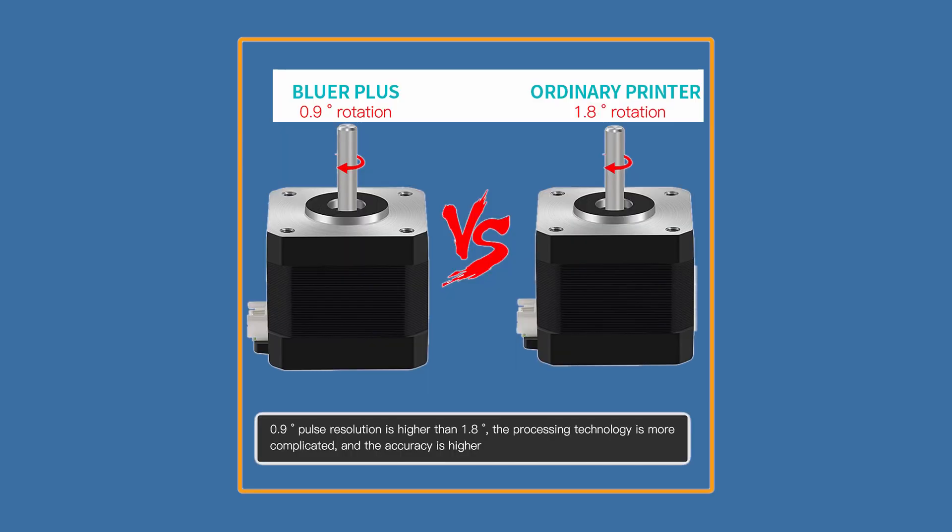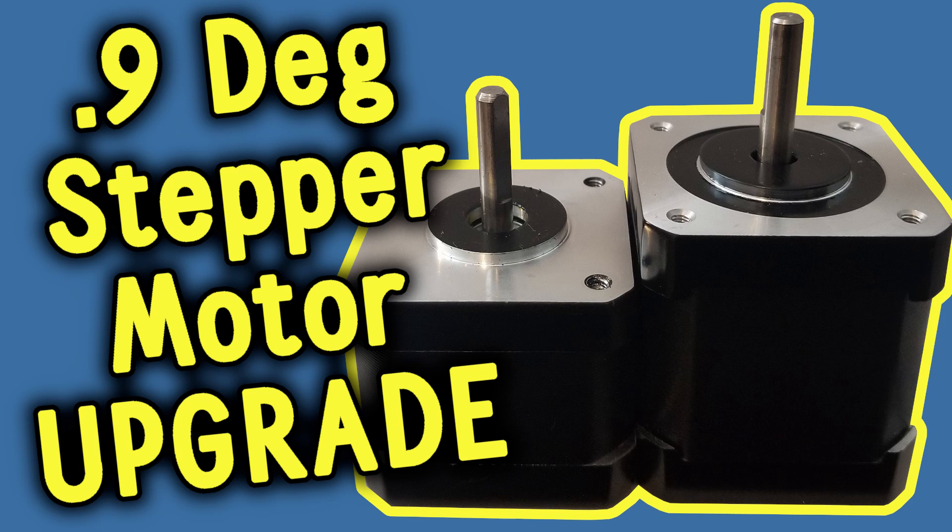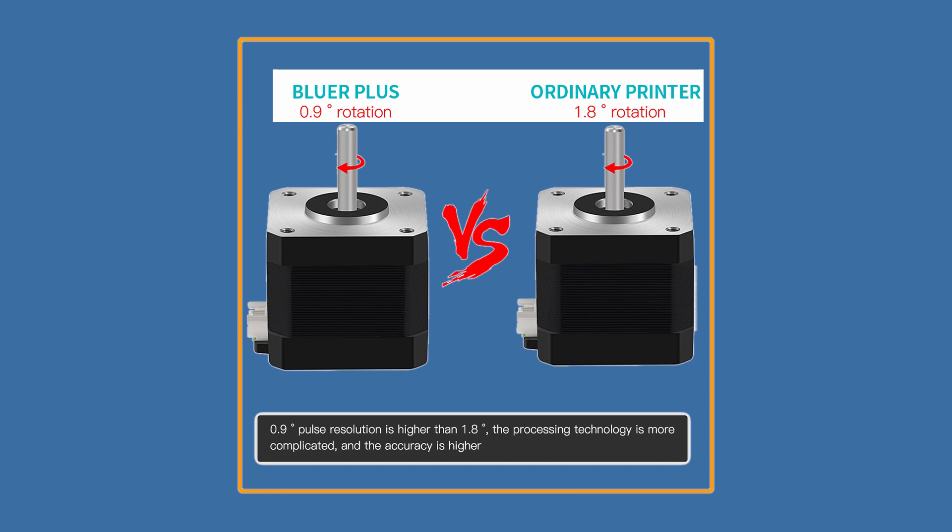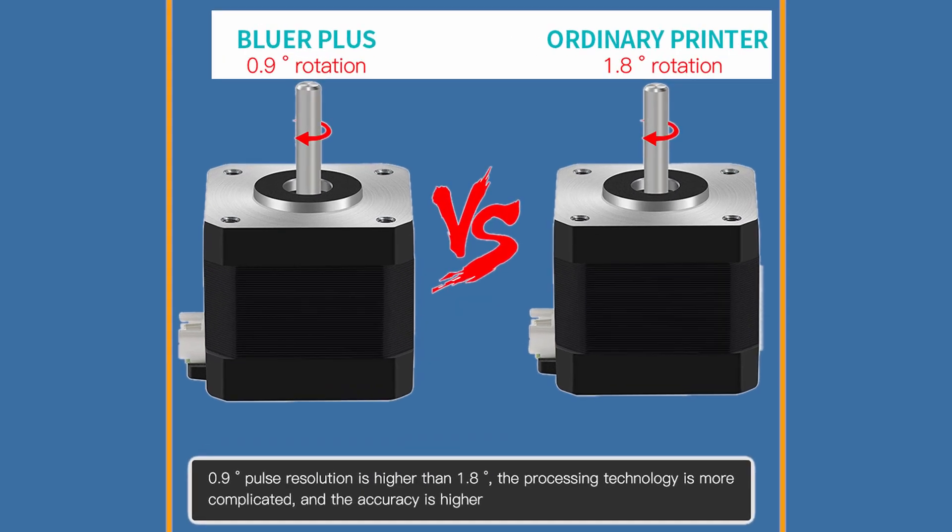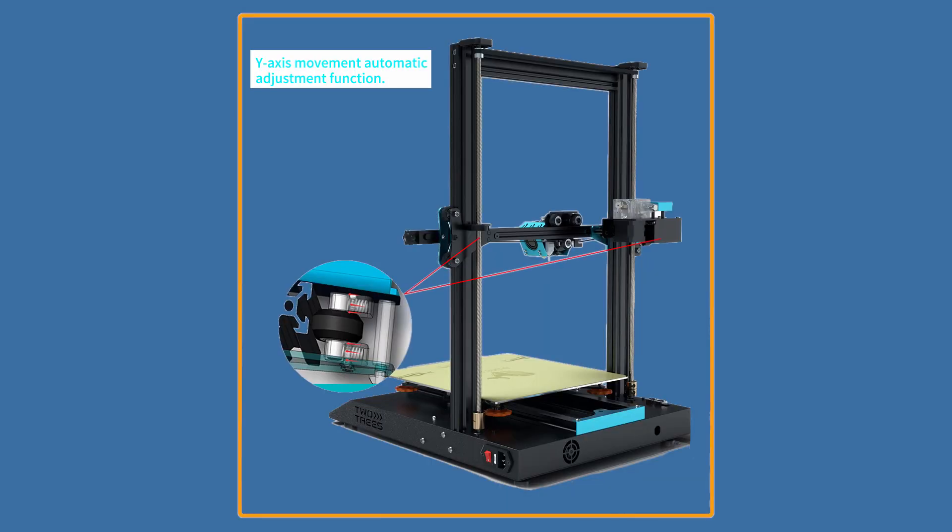The printer comes equipped with 0.9 degrees stepper motors so you do not have to change them. Check out my video on how I upgraded my TwoTrees sapphire s to 0.9 degrees steppers. With this one you don't have to, so in this cartesian gantry this is quite useful because you may get less wall chatter and more precise 3D prints.